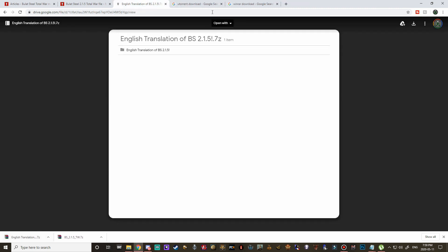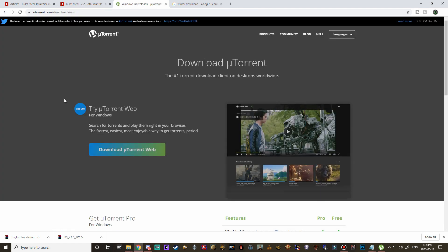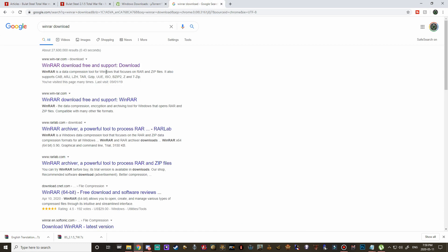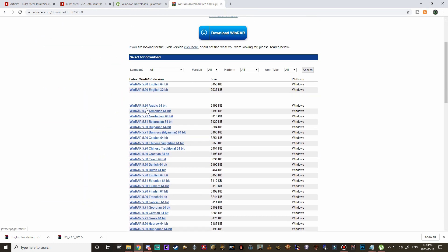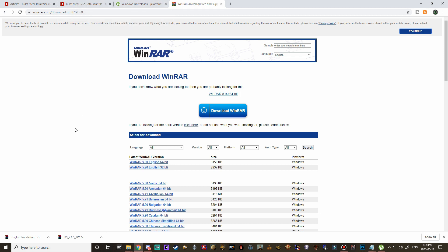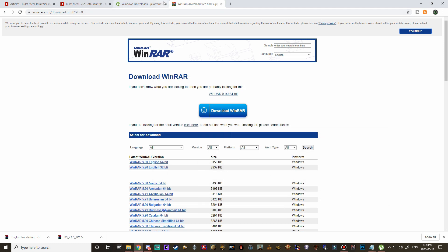So this is what you're going to need. You're going to need uTorrent to download this so just go ahead and click download uTorrent web here and then of course if you guys don't have WinRAR you're also going to need WinRAR as well. Here is the Windows version for 64 and 32 bit so you're going to need both of these downloaded before you go any further so go ahead and pause the video here if you need to.